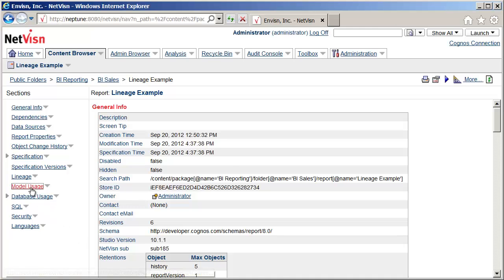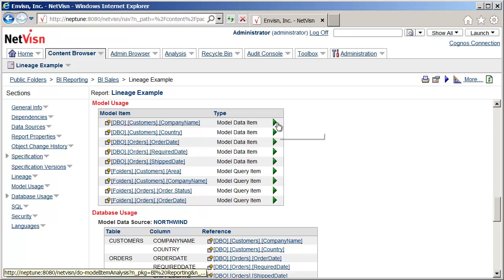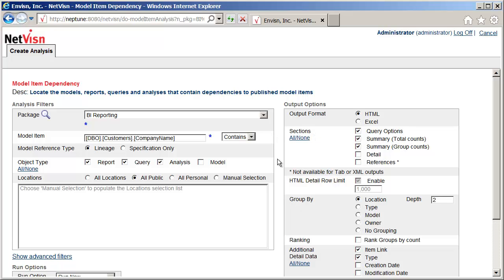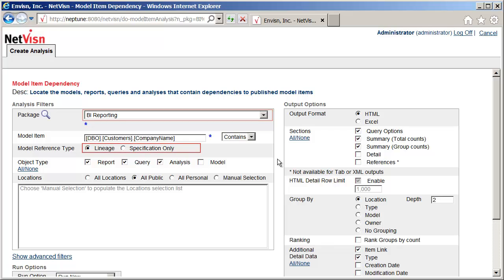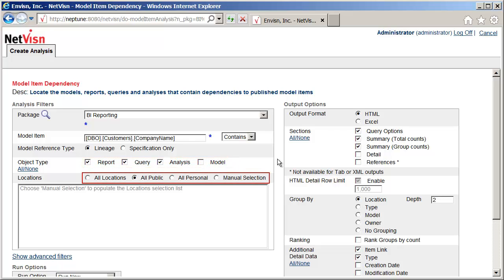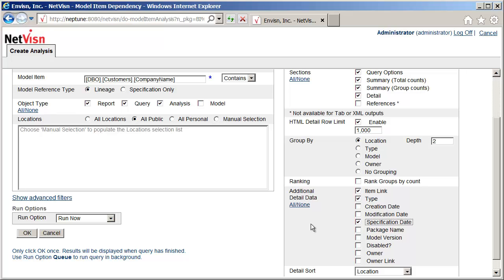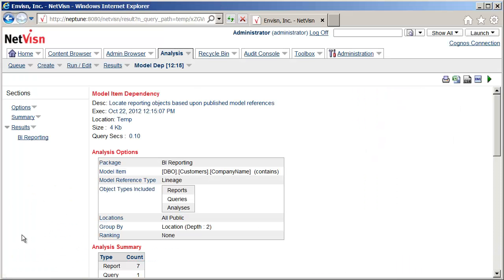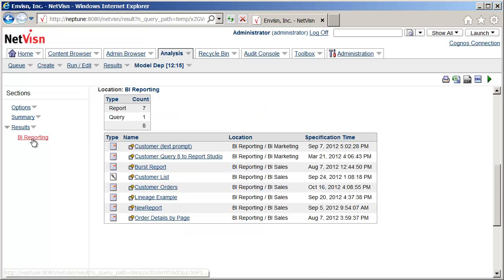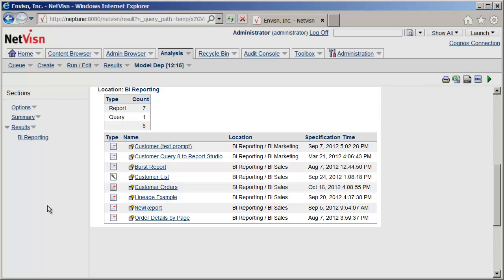In the Model Usage section, the green arrow is a shortcut to the model item dependency analysis. I'll click on the Company Name model data item. Each analysis contains filters to locate specific data and output options to control how the results look. In this case, we want to find reports which use a model reference DBO Customer's Company Name from the BI Reporting package. References will be searched that are anywhere in the lineage, on report, query, or analysis objects, and anywhere in the public content. Detail will be added to the results and will include a specification date. Clicking OK runs the analysis. In the results, we can see all of the public reports which depend upon the selected model item. This is very useful if you will be changing this item in Framework Manager, as it allows you to determine all the reports which will be impacted.